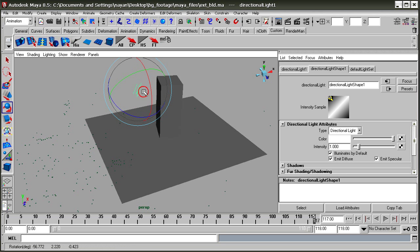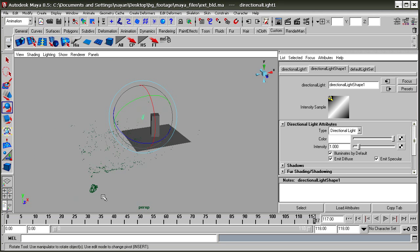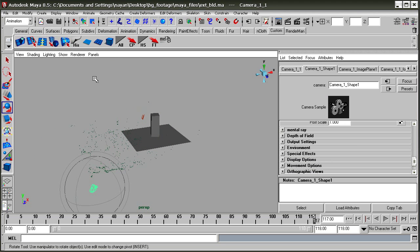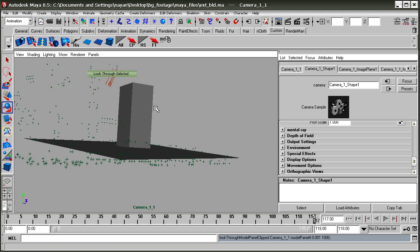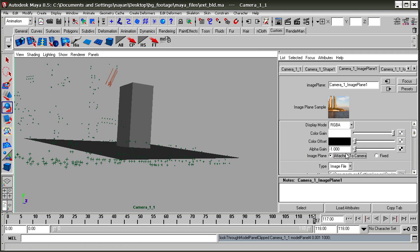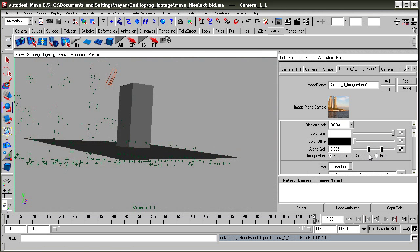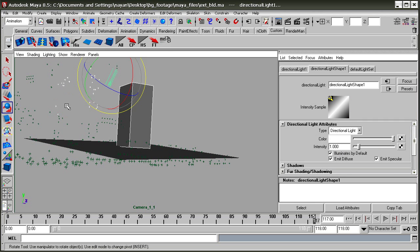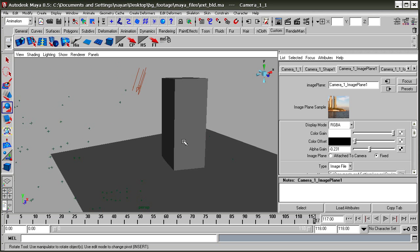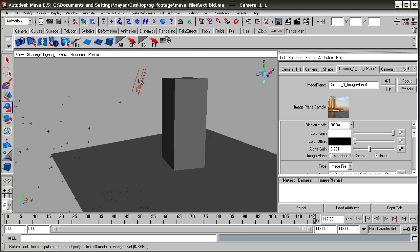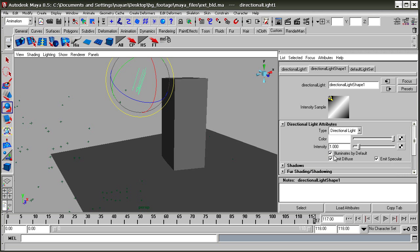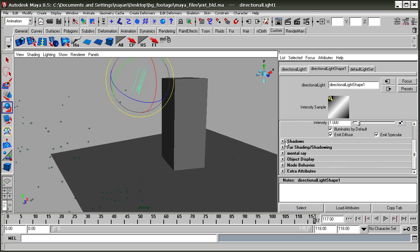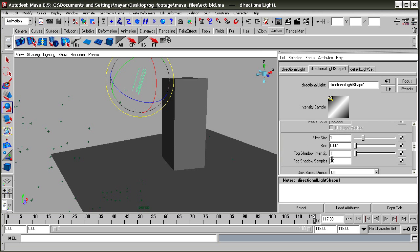We can look through the selected camera, increase the alpha, and tweak the light. You can see the light is not casting shadows because we haven't enabled it yet. Click on the shadow settings, enable use depth map shadow, and increase the filter size a little bit.